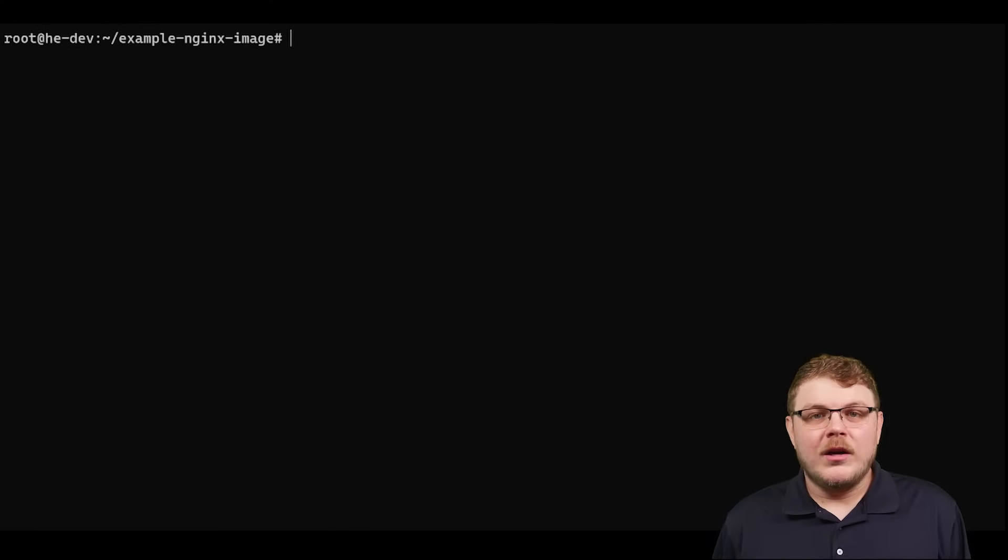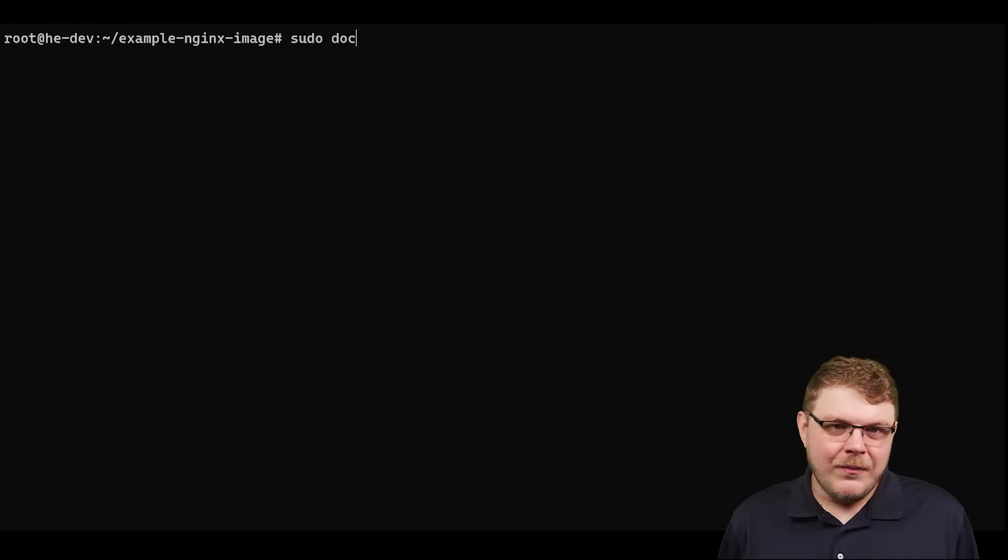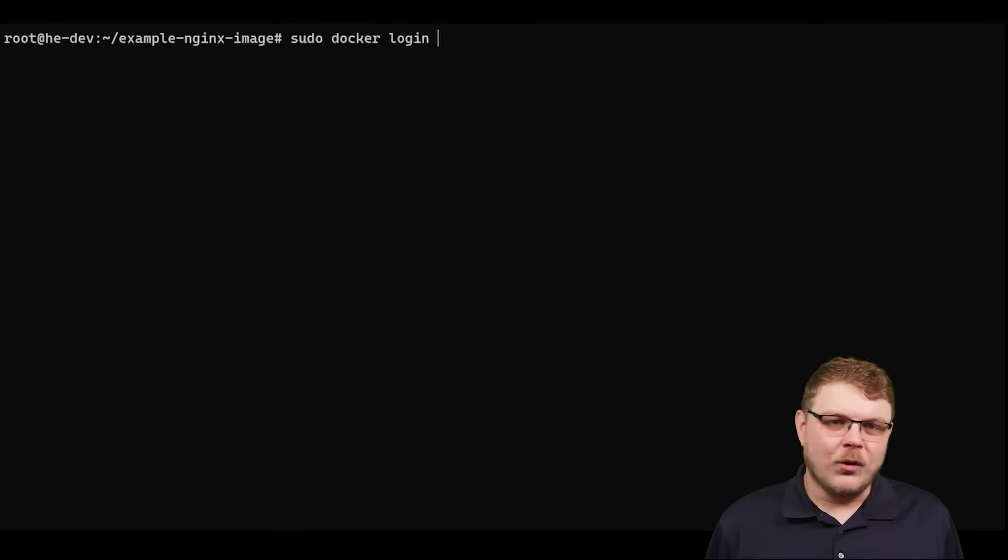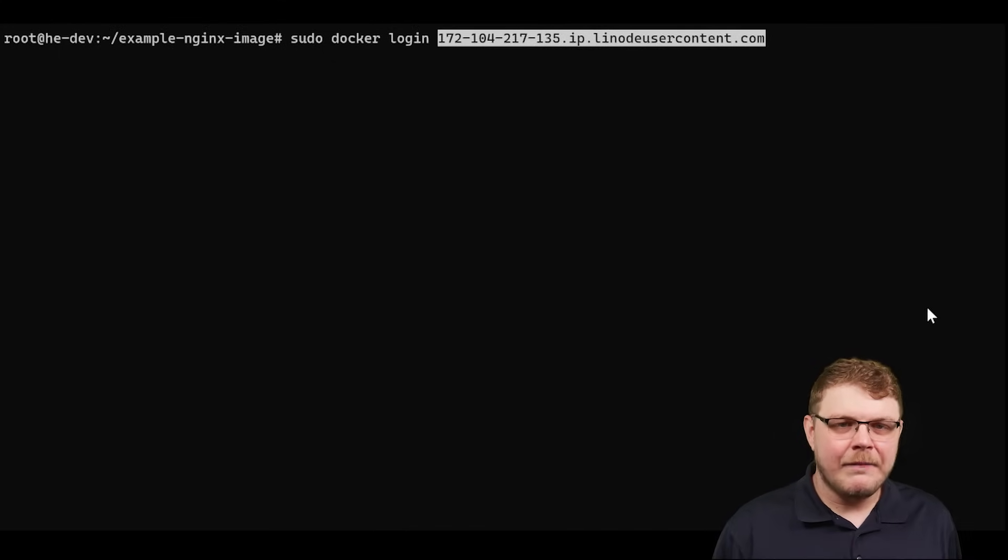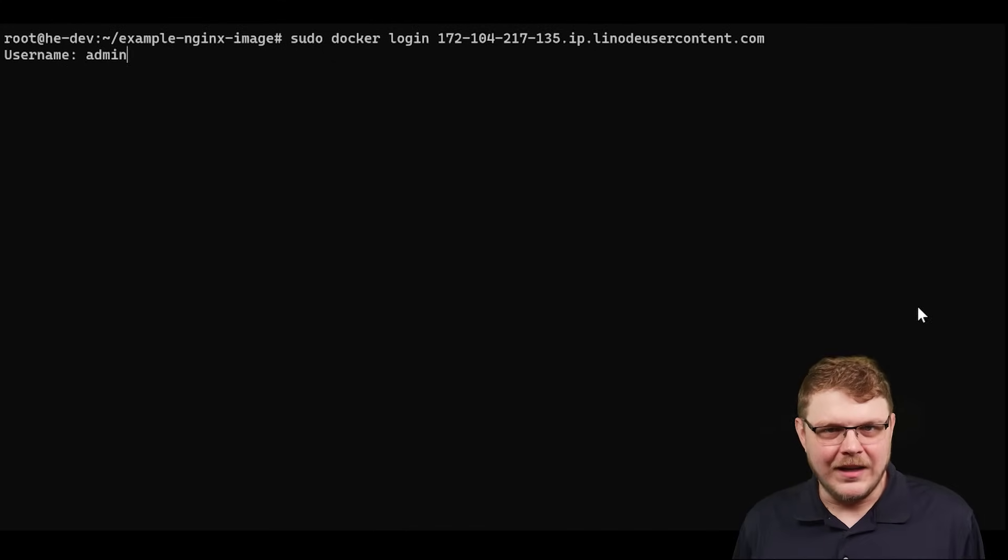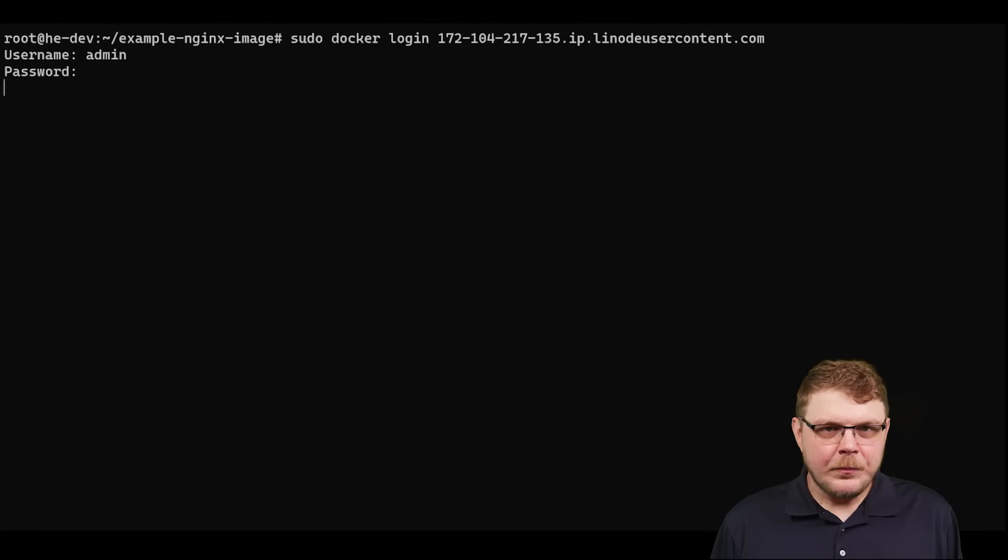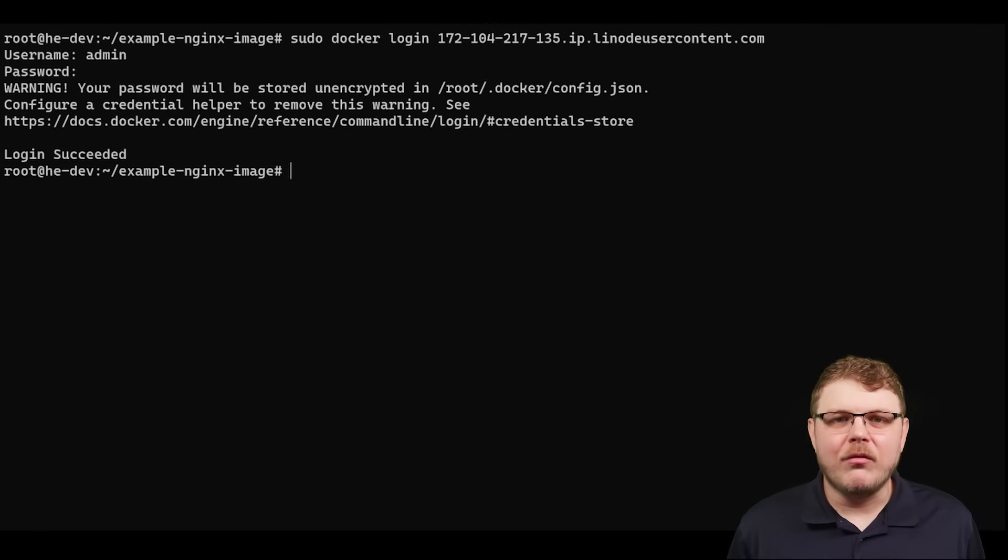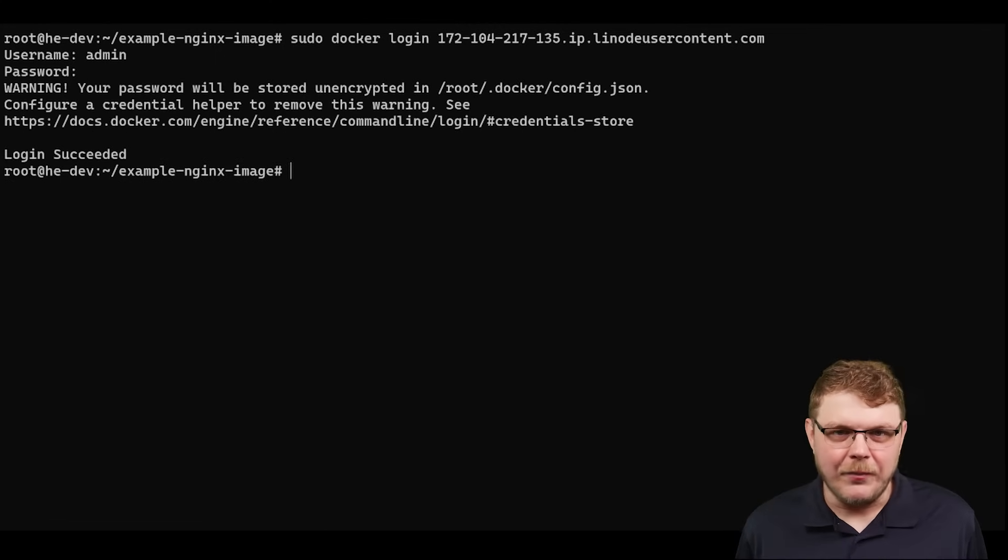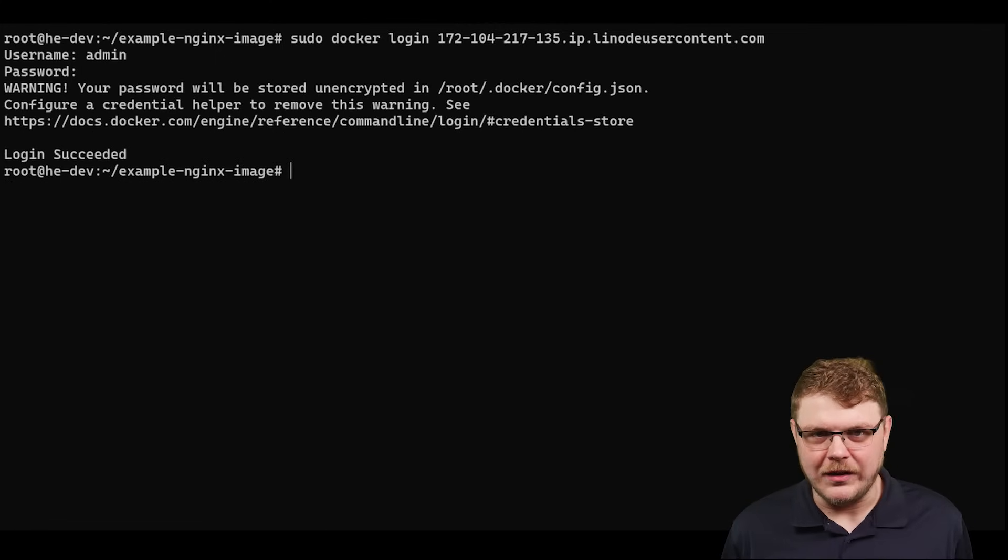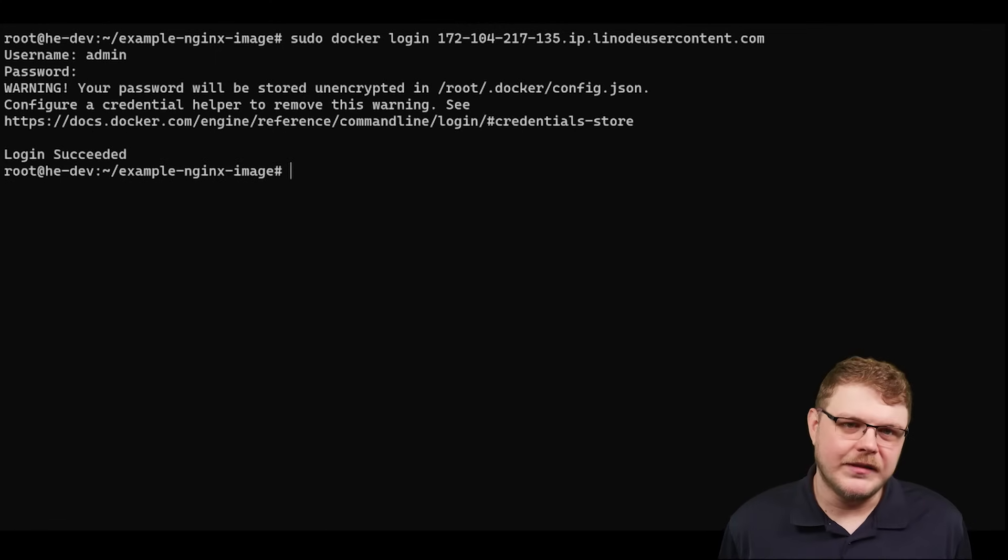Now we're going to push our docker image to harbor so we'll run the command sudo docker login and then either our domain name or our RDNS. You'll also need to provide the username and password that you set up after you first logged into the web interface.